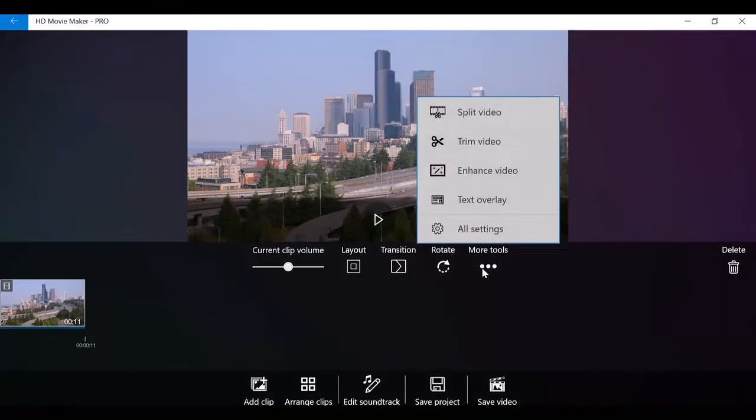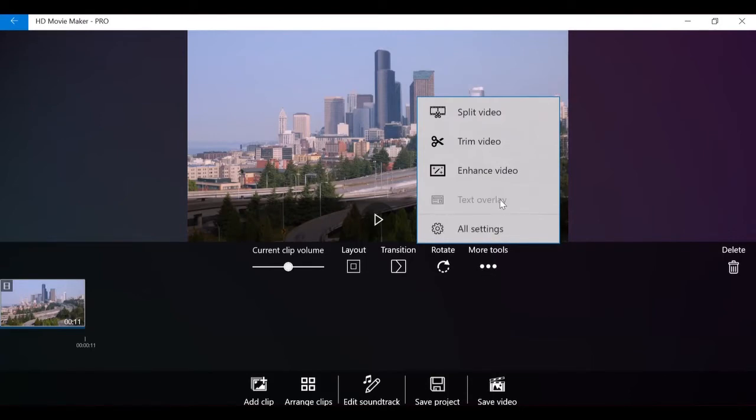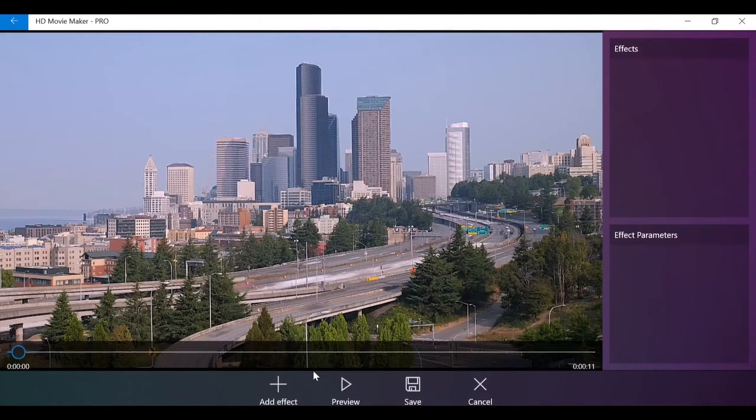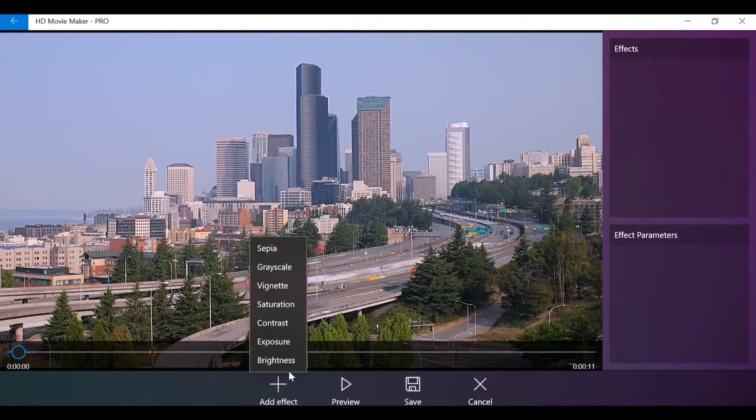If you want to apply effects such as sepia, grayscale, or to change the settings such as saturation or brightness of the video, the enhance page is for you.